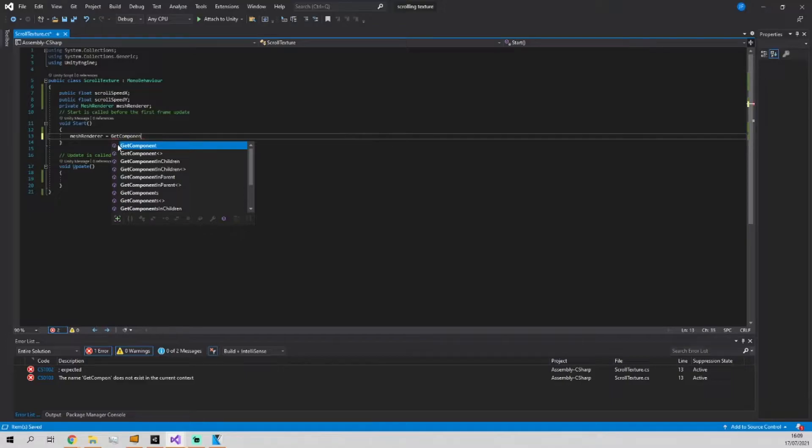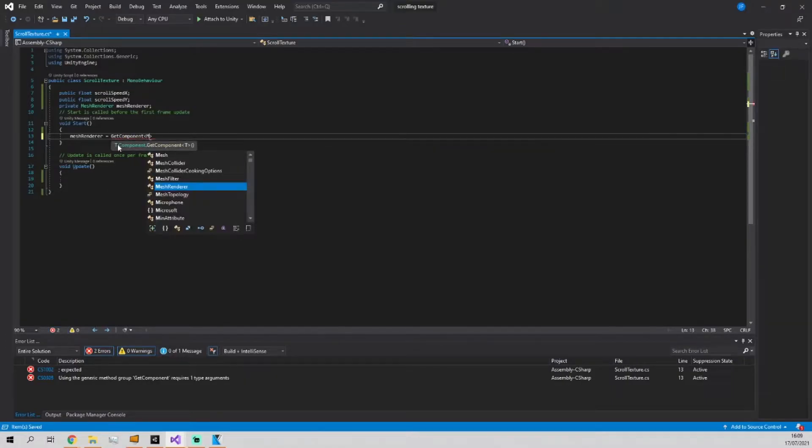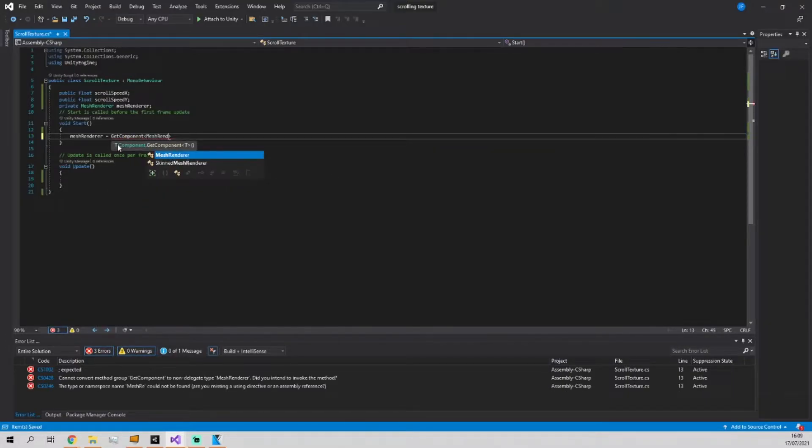Then we're just going to get the component of the mesh renderer in start.